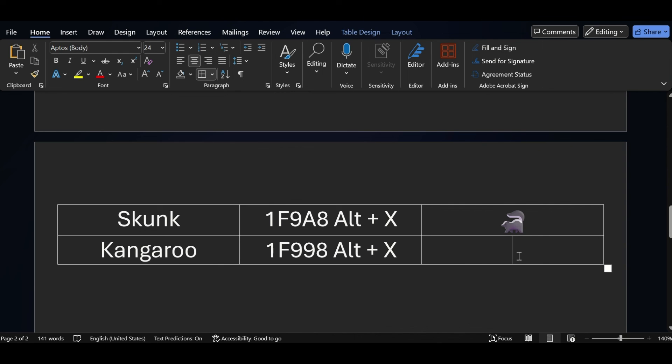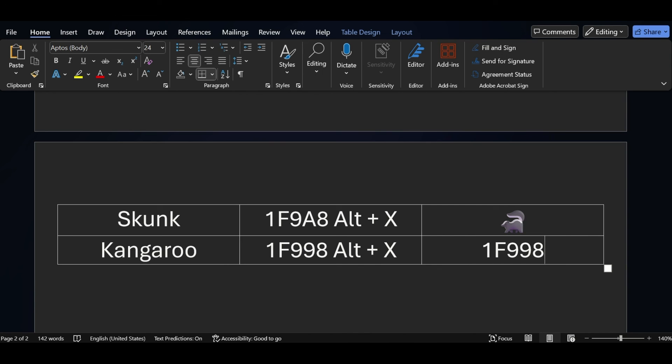If you want to add a kangaroo symbol, the short key for the kangaroo symbol is 1F998 — just press ALT X after that.